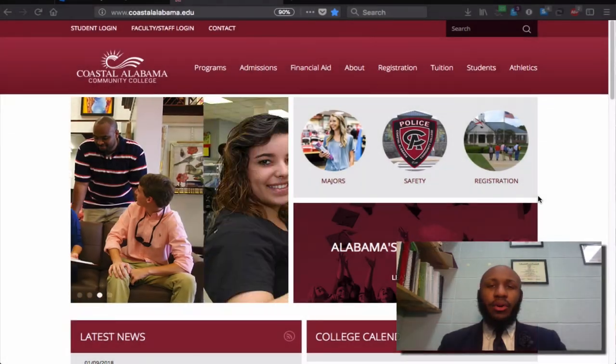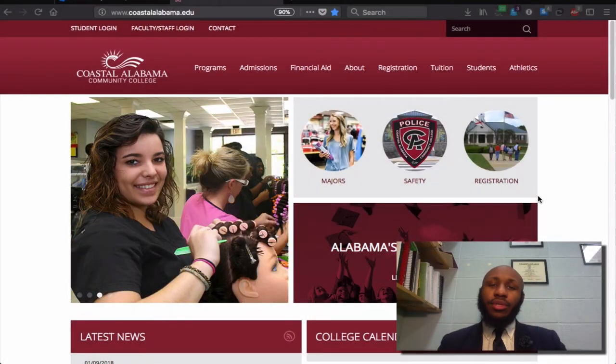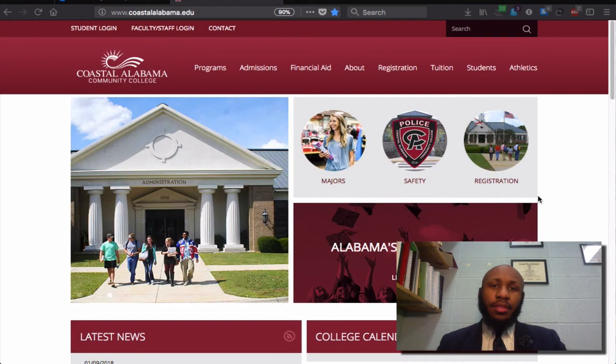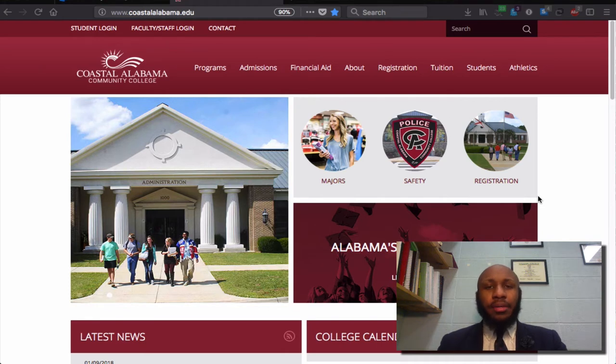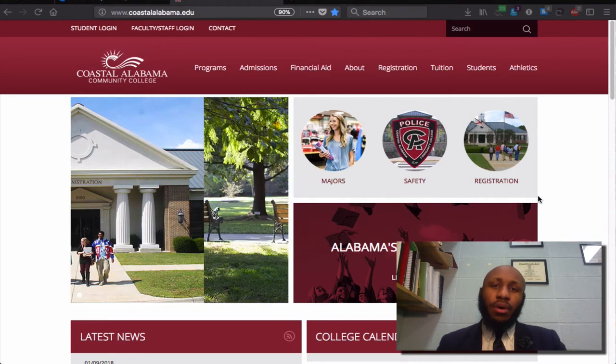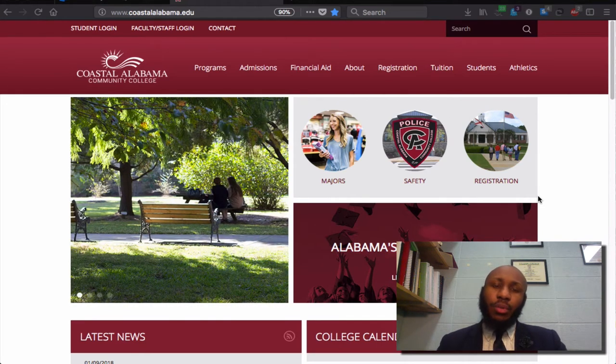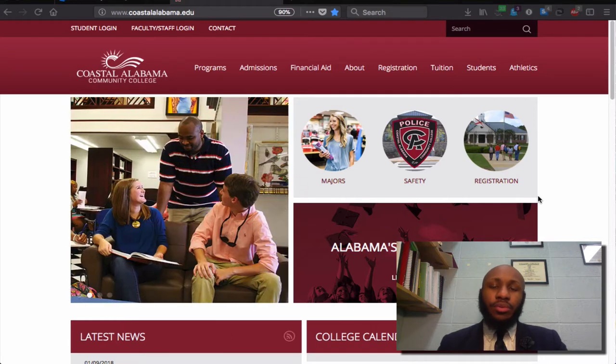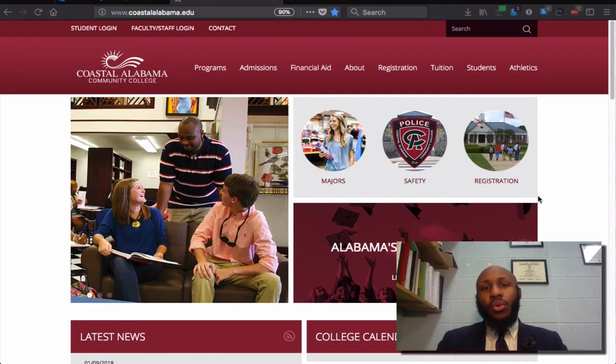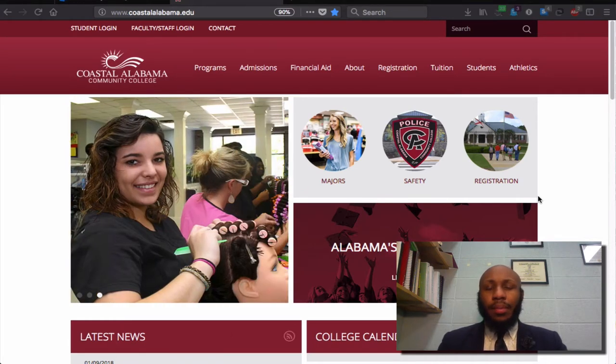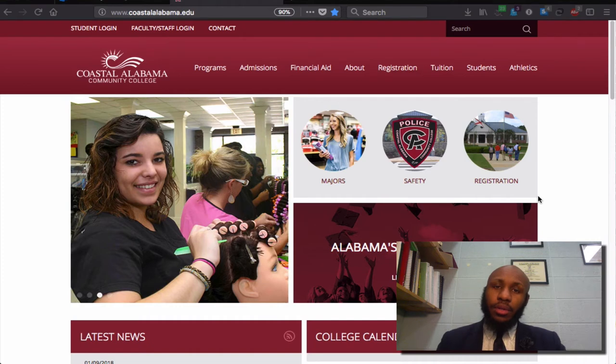Hello, I'm Tyler Hoof, Natural Science instructor at Coastal Alabama Community College. In this video, I'm going to show you how to access Microsoft Office through your Office 365 account, which you have access to as a student and or employee here at Coastal Alabama Community College.